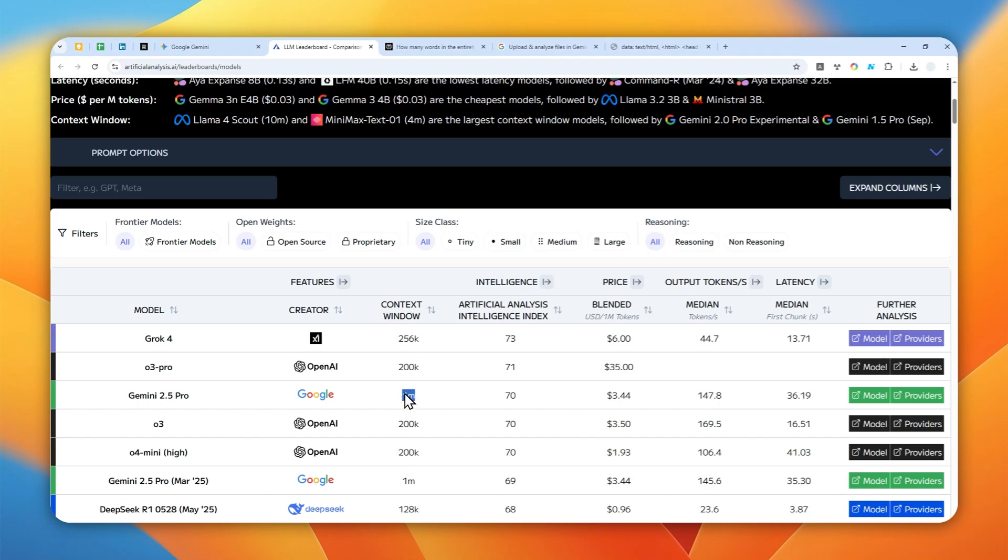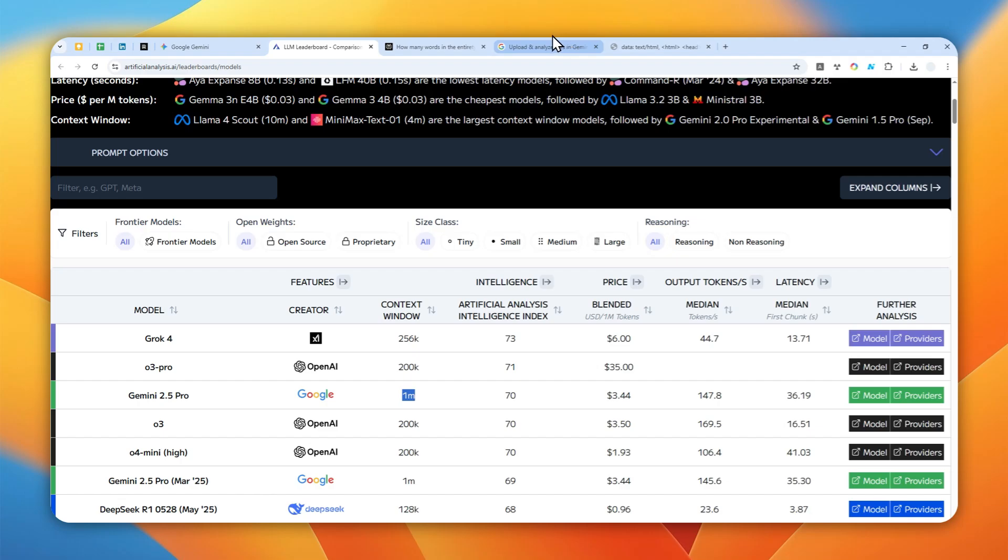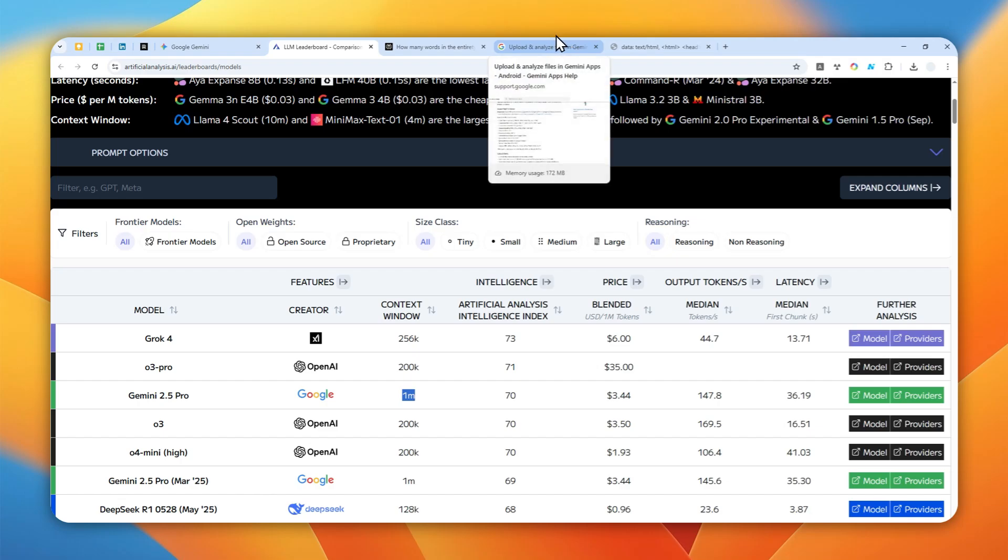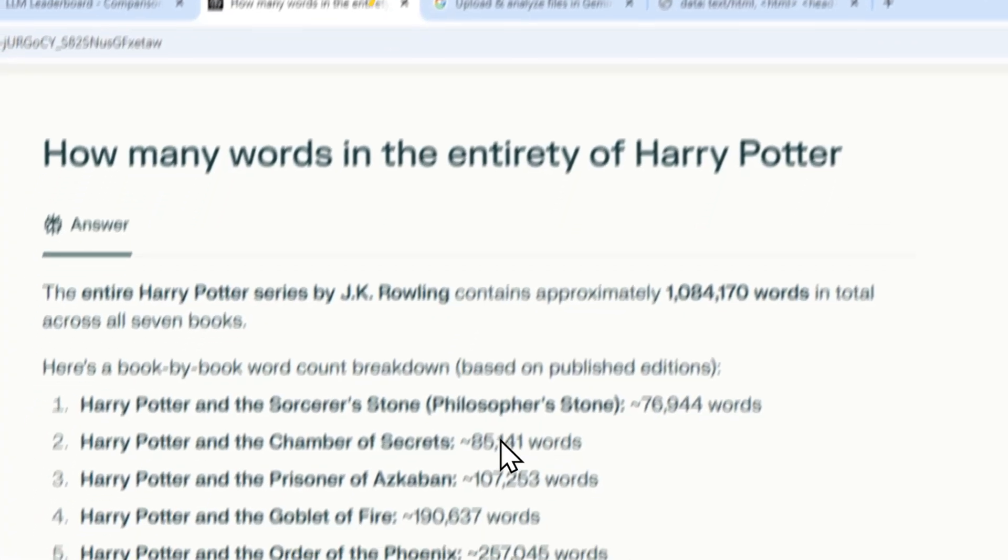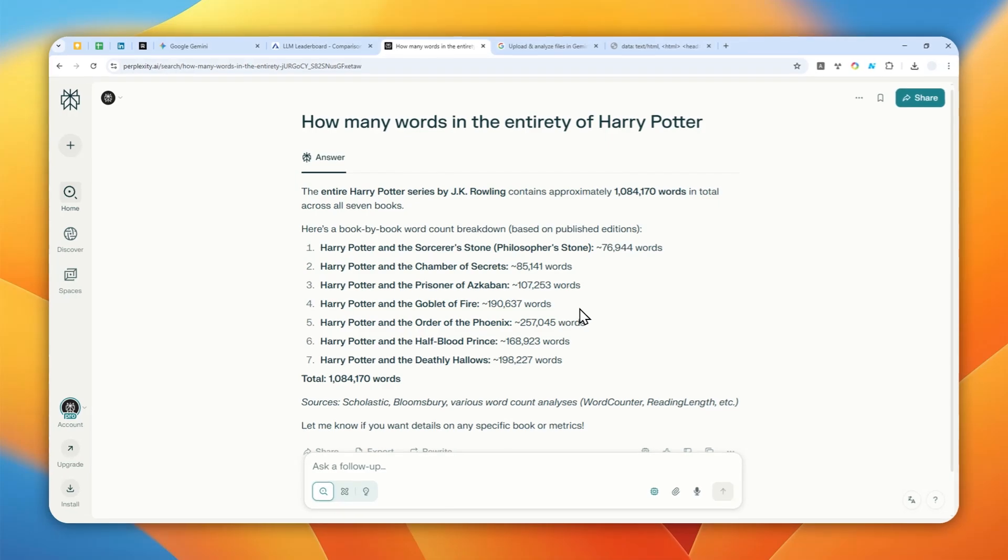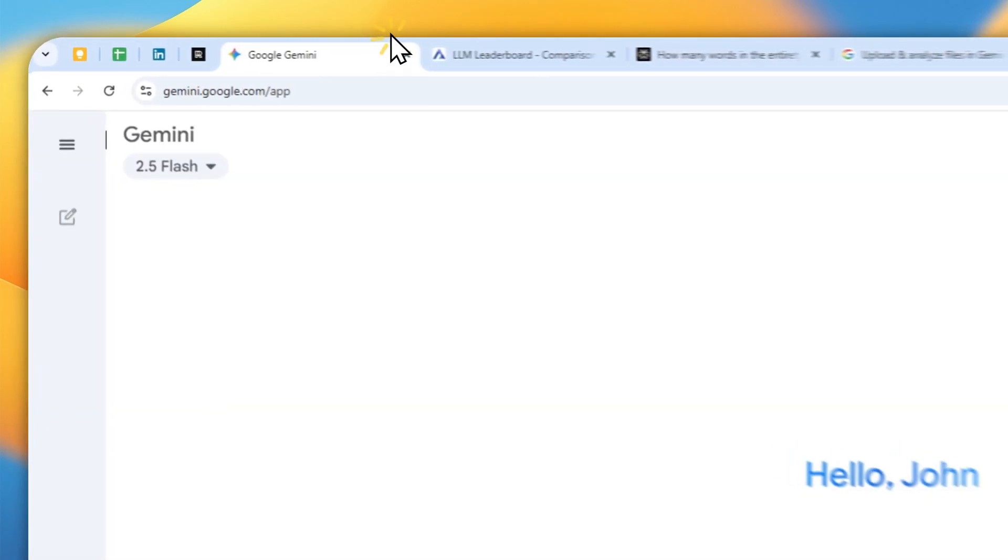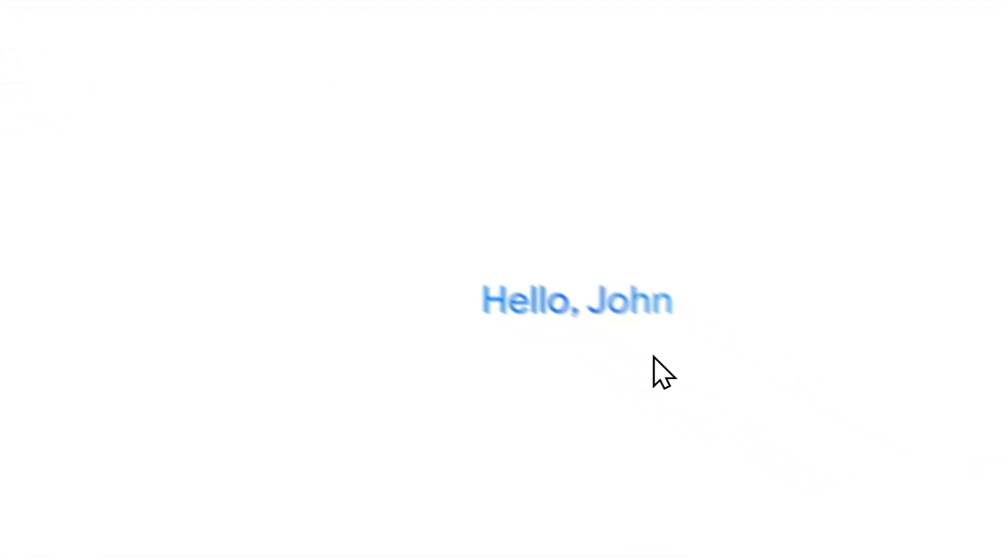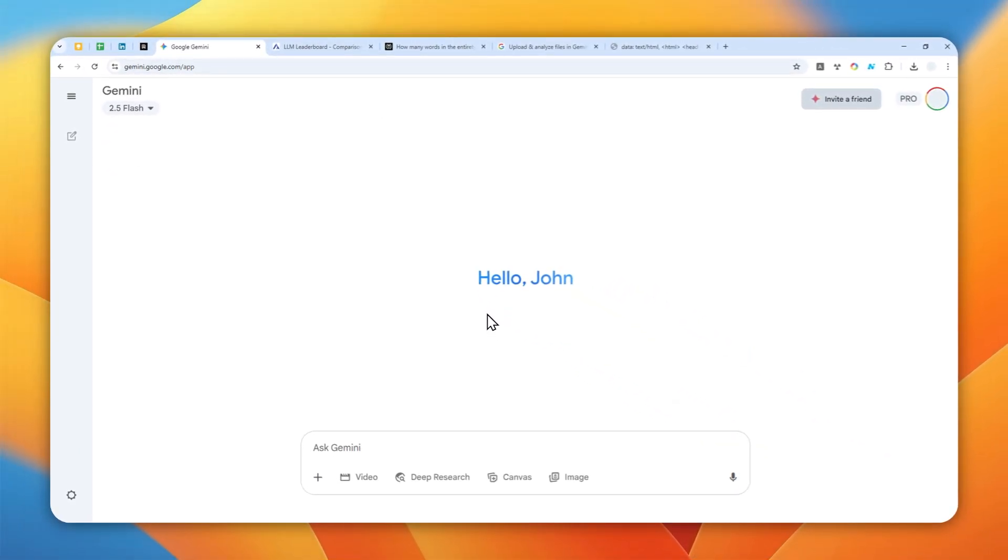So basically this 1 million token context window means that you can upload a book that is very very long. Like for example, you can upload several series of Harry Potter books, like you can upload four or even five books of Harry Potter and AI or Gemini should be able to understand the whole story that you just uploaded. So here's how you can use Gemini to summarize or learn anything from the book.